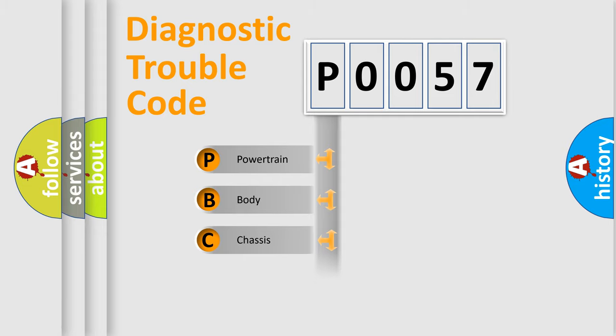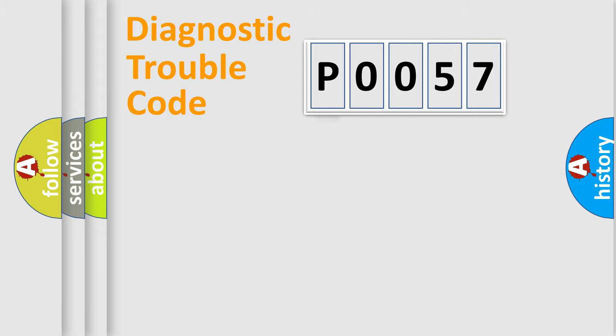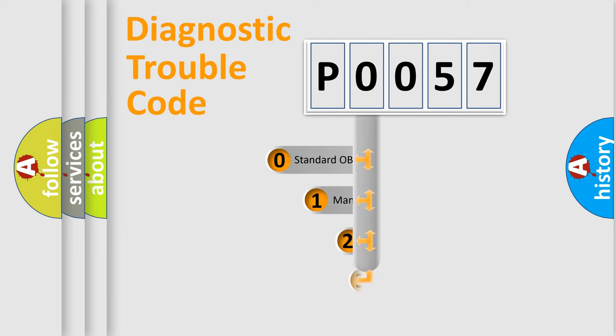Powertrain, Body, Chassis, Network. This distribution is defined in the first character code.